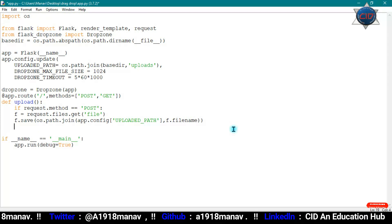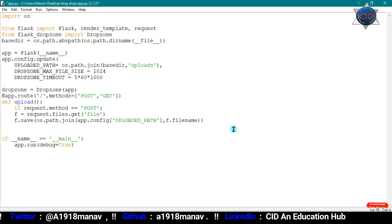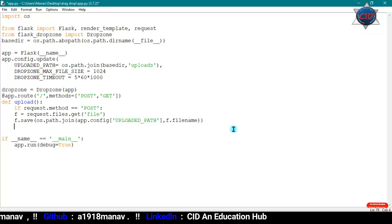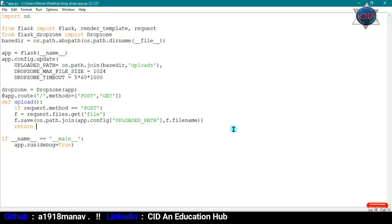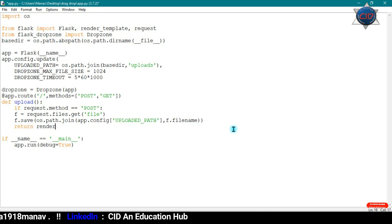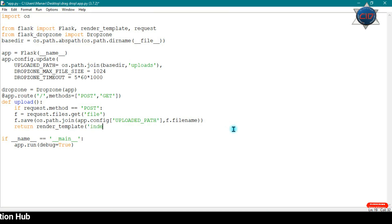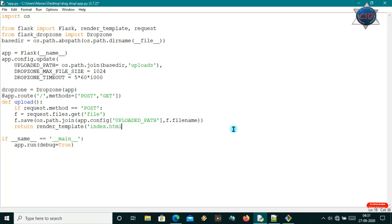Now our file has been saved. We'll use render_template to return our HTML file — I'll call return render_template('index.html'). My default HTML file is index.html, so I've passed that here. All the things in the upload function are now complete.